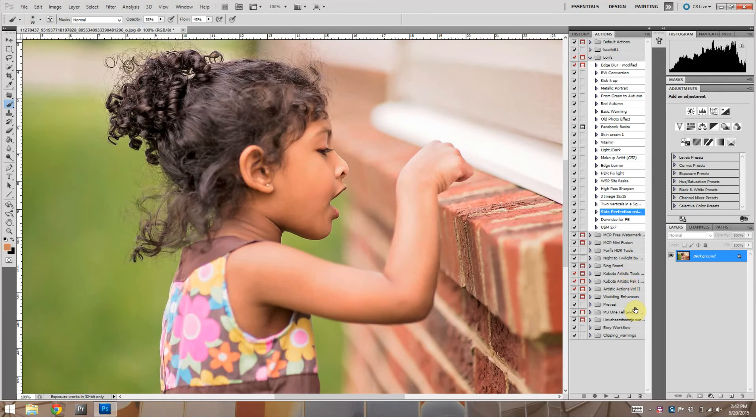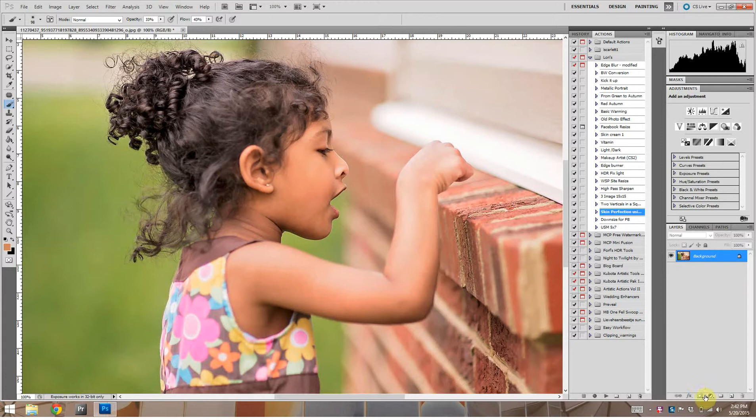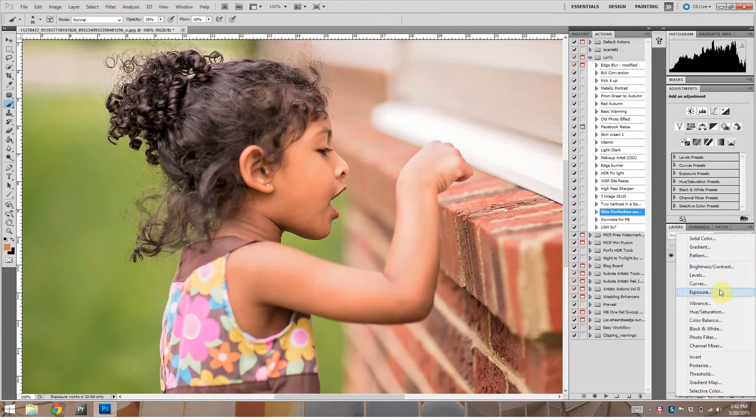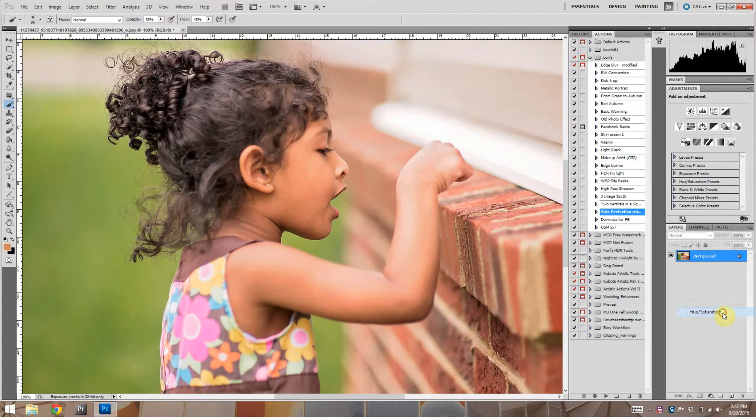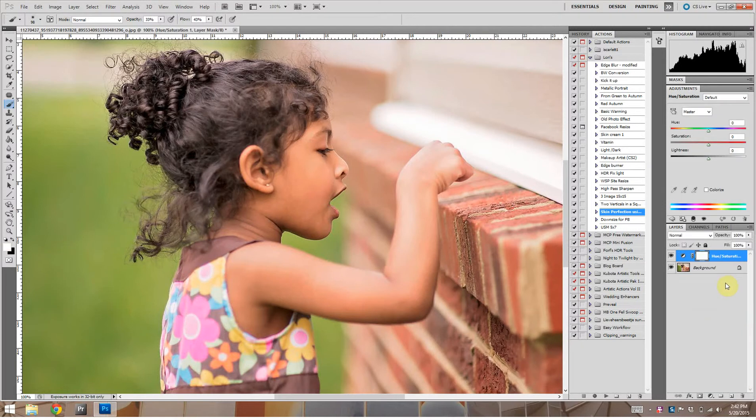A friend of mine asked if this image looked a little red, if the skin tones looked a little red or orange. We were looking at it together and decided that it did need a little less orange-red in the skin. So one of the ways to do that, to adjust the tones, is to go to Hue and Saturation.